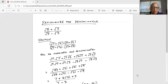We will do the same thing in the denominator. The first term is square root of 7 times square root of 7. The outside term is plus square root of 7 times square root of 3, and the inside term is minus square root of 3 times square root of 3.